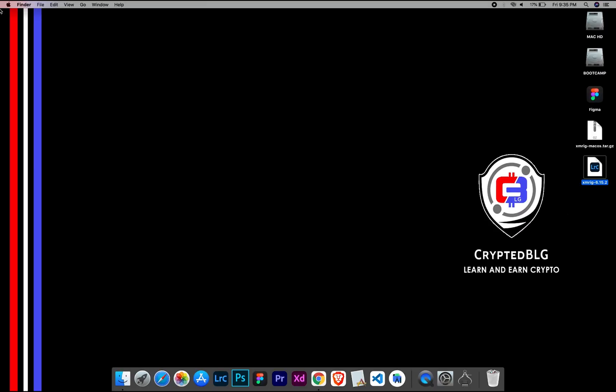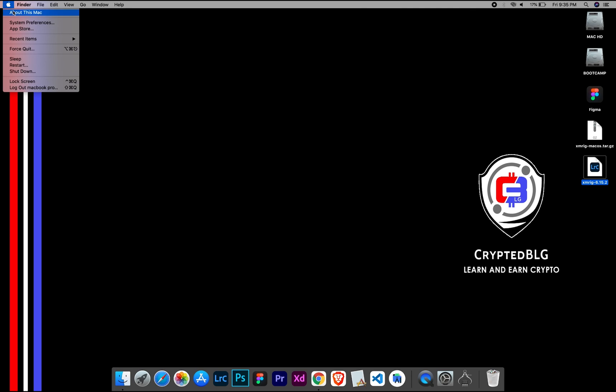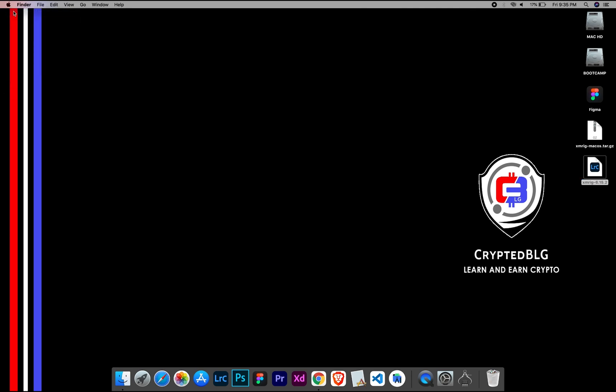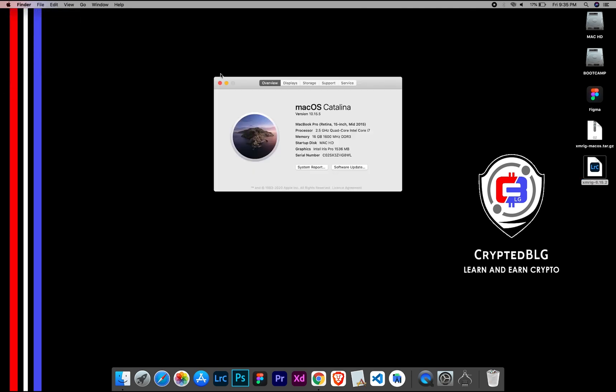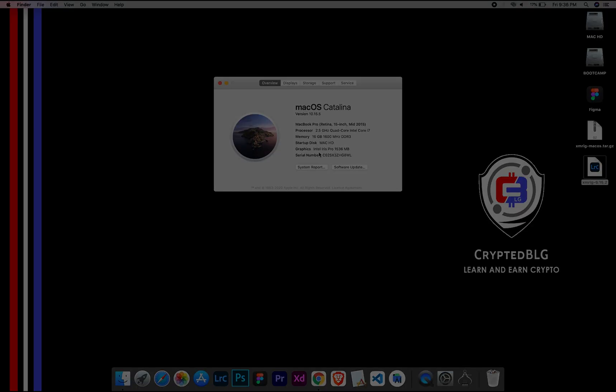To check the compatibility, go to the about section here. Here you will see your operating system version. Here you can check the type of graphics in your Mac, whether it is Intel or Apple M1.